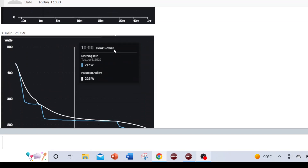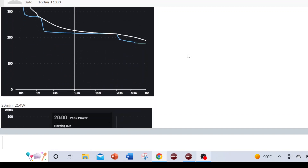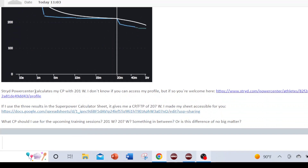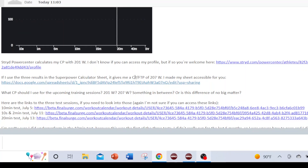This athlete recently completed a week where they did a 2-minute test, a 10-minute test, and a 20-minute test. The Stride Power Center auto CP calculates the athlete's CP as 201 watts — that's the auto CP estimate. But when the athlete put all three test result values into the super power calculator, they got an estimate of 207 watts. So the question is: which CP should I use for upcoming training — 201 or 207, or something in between?